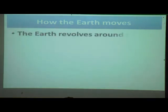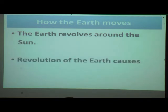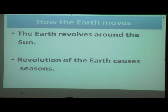The earth revolves around the sun. The revolution of the earth causes seasons. When the earth moves around the sun, it causes the seasons.